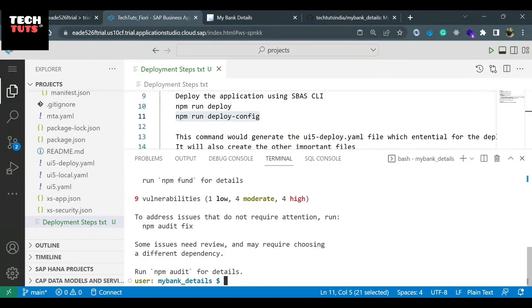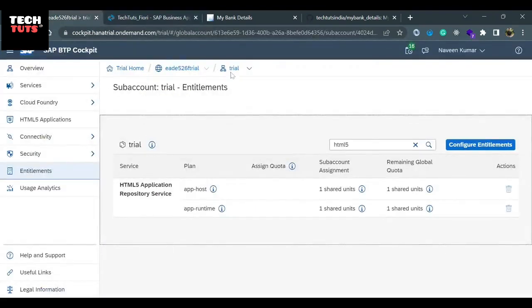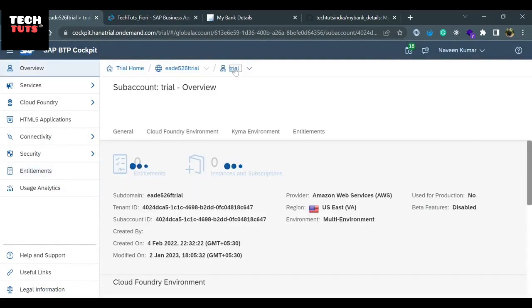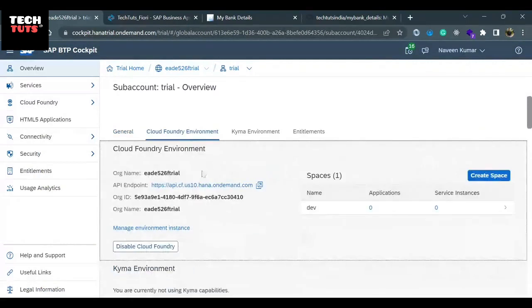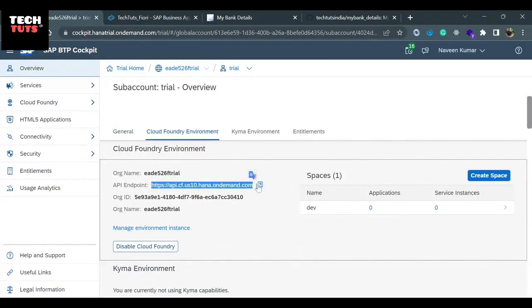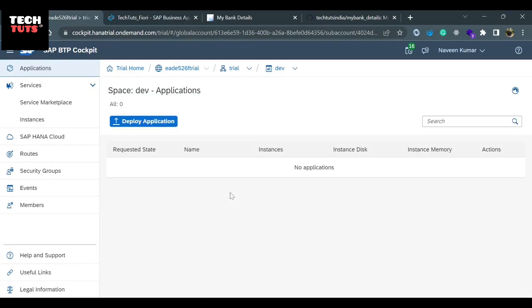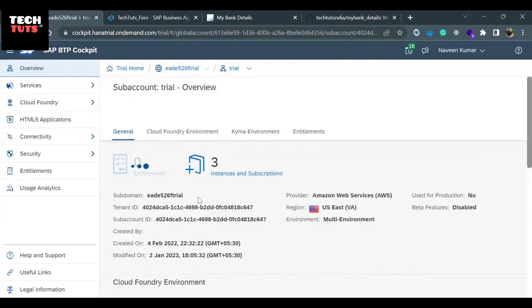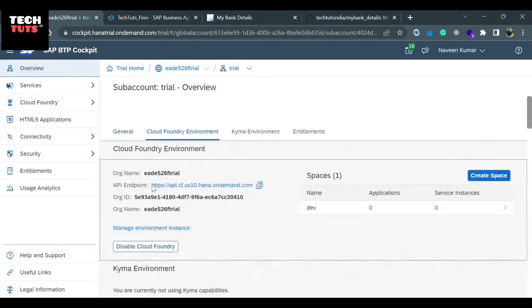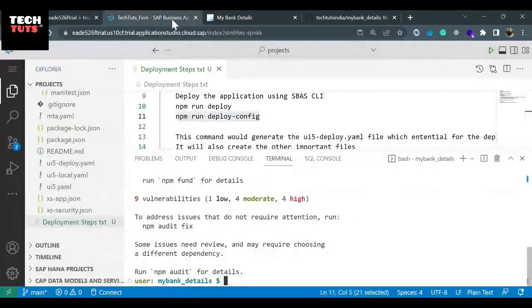Now let's do the CF login — the Cloud Foundry login. Since we are in our trial account, which is a Cloud Foundry account, I need to copy the API endpoint from the Cloud Foundry environment. When you do it the first time, it will ask which Cloud Foundry environment you want to deploy your app to — it identifies the environment using this API endpoint. Eventually, it will put the application inside a space and ask you which space to deploy to. Inside 'dev' space, you will find all deployed applications. I have copied the API endpoint, which is the identity of my Cloud Foundry environment.